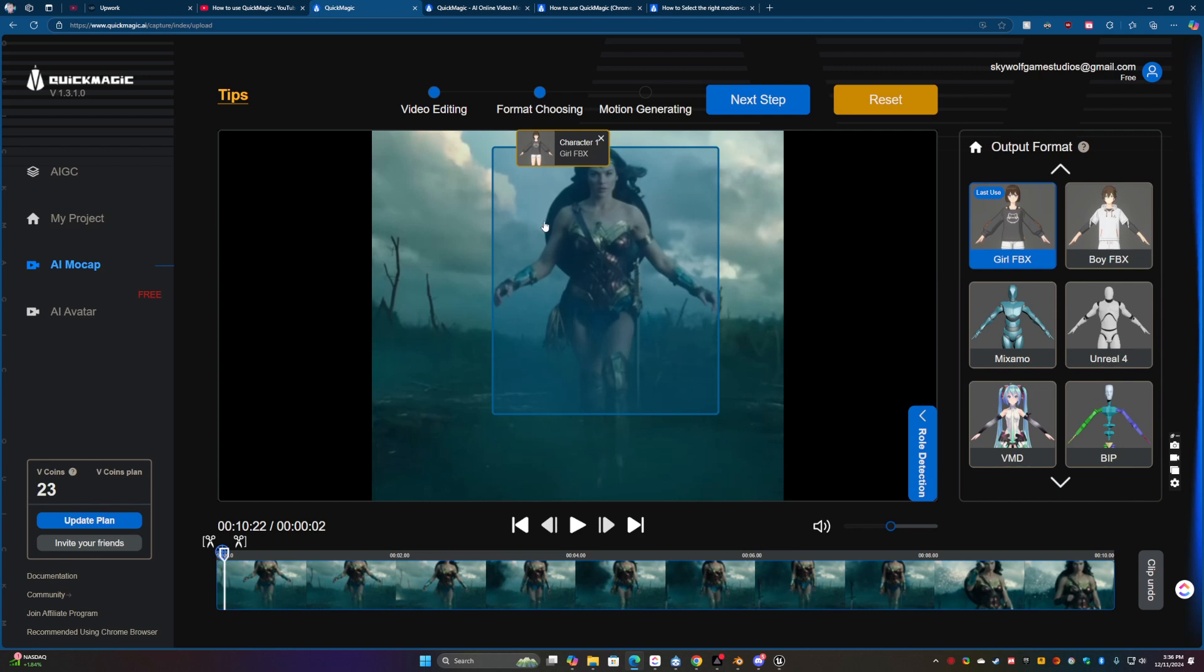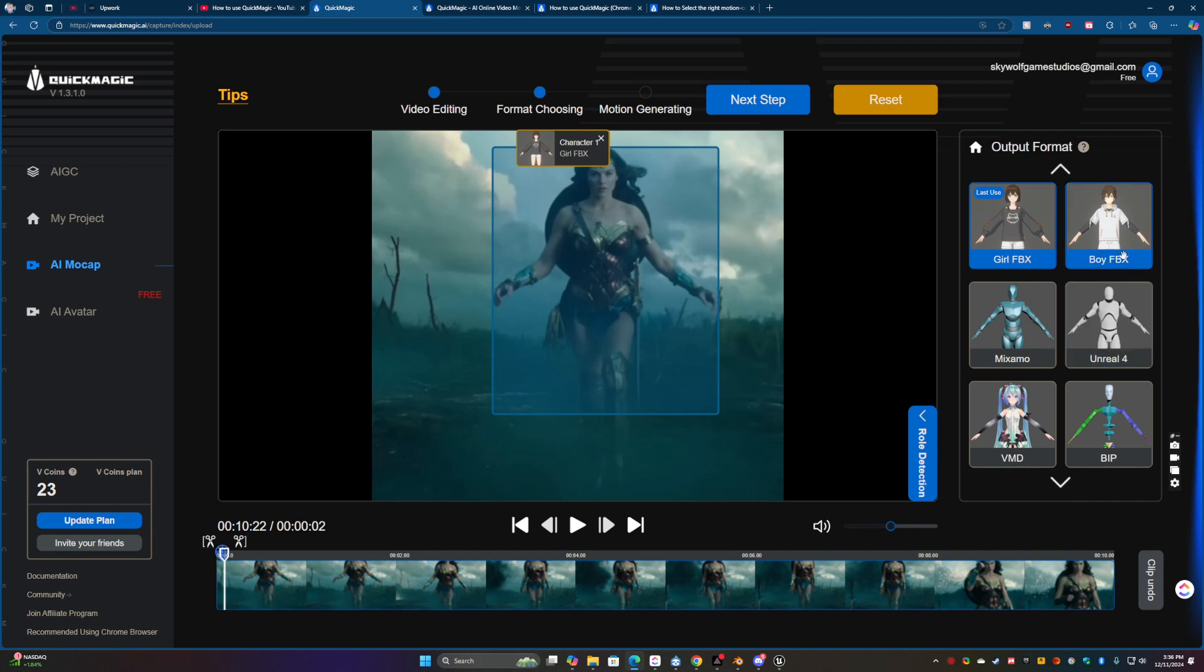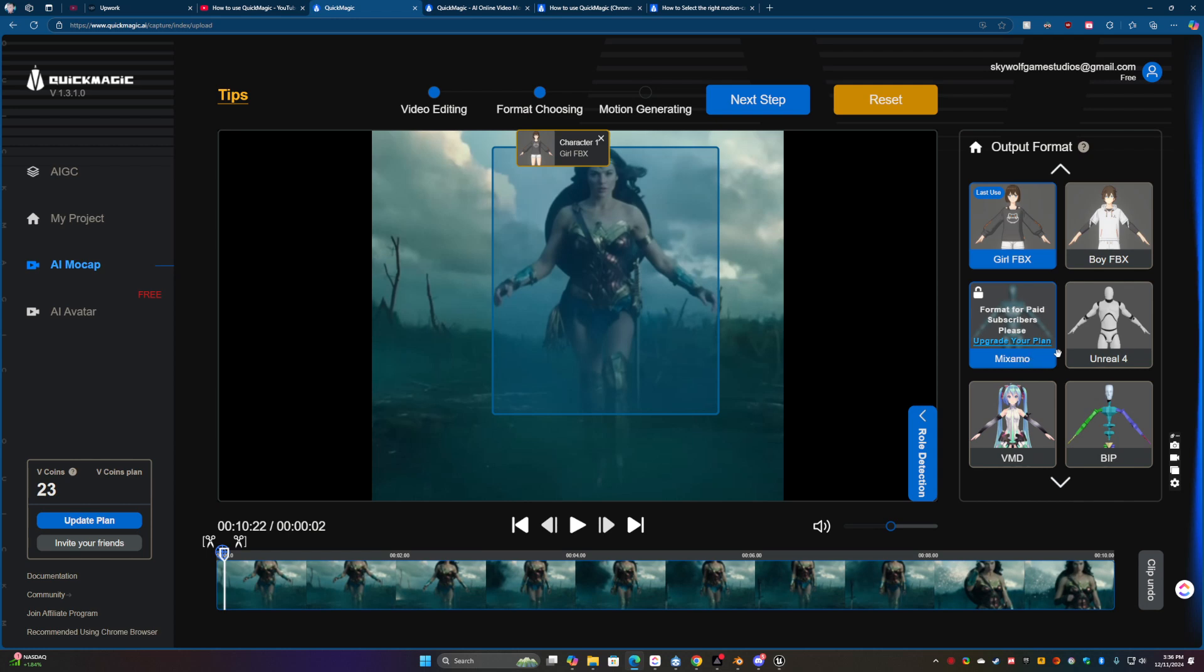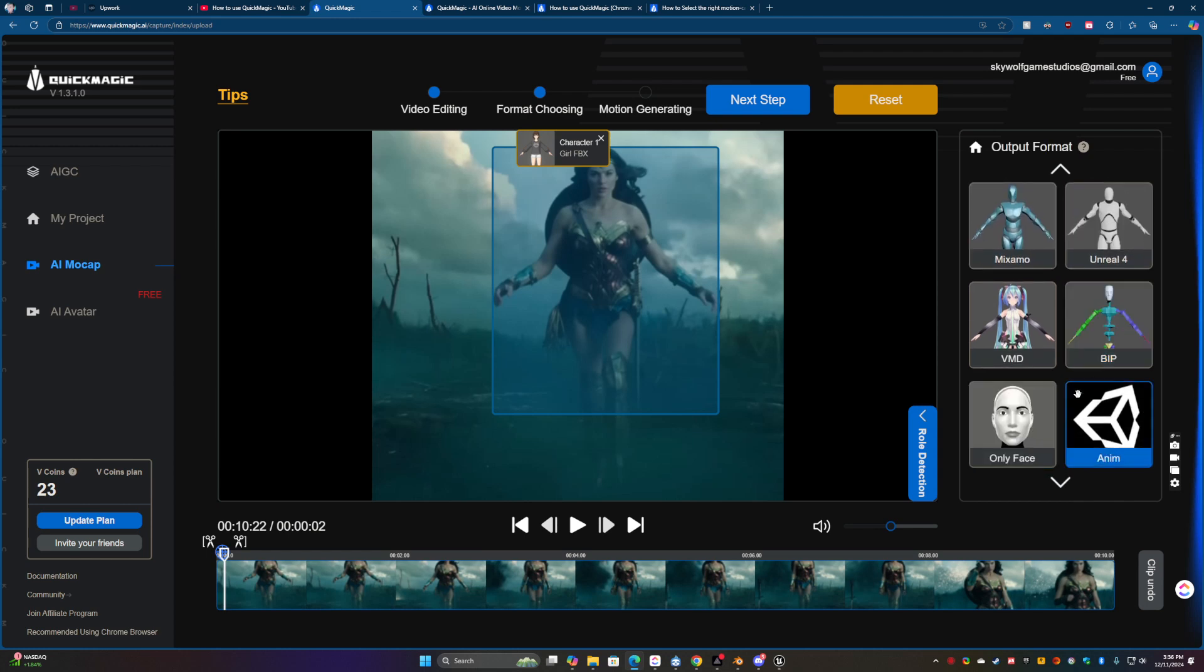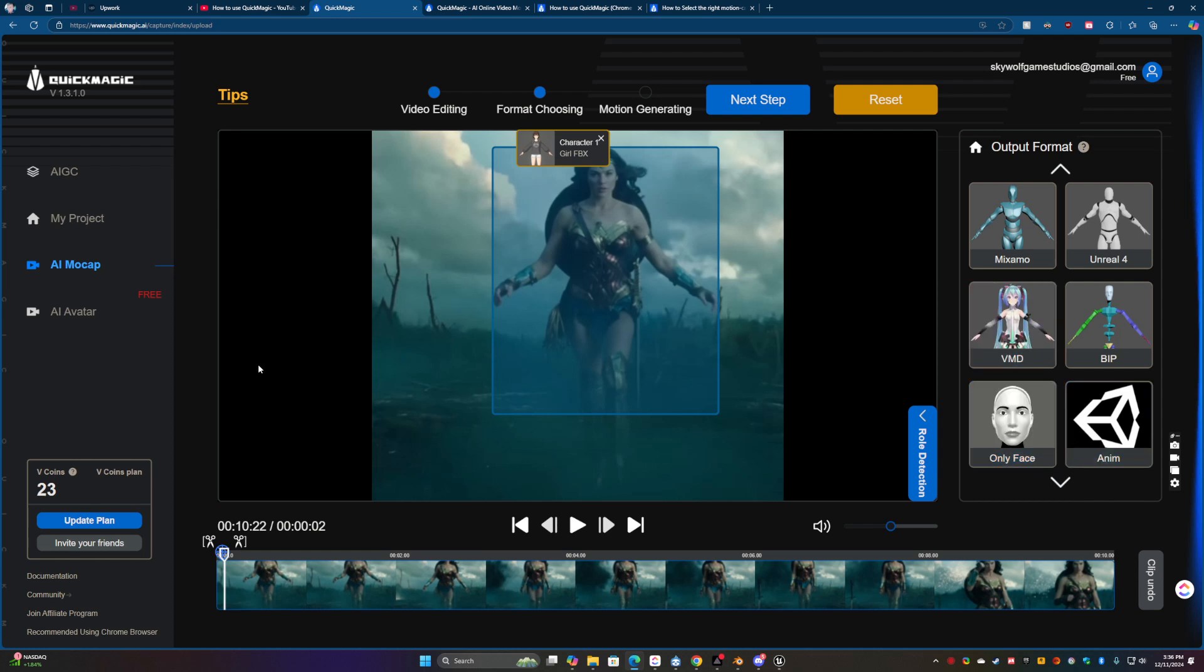So we have the girl FBX. They do have boy, girl, those are free. And then if you want to use the Mixamo Unreal and other stuff or do stuff with your face, then you can upgrade. But anyway.